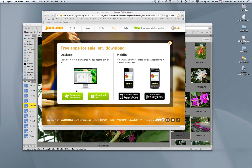First of all, take note that there is an app you can download. You can do this from the web or you can download an app. You have a Windows version and you have a Mac version, and you can also download a mobile app of this same software so that you can view and access it from your mobile device.